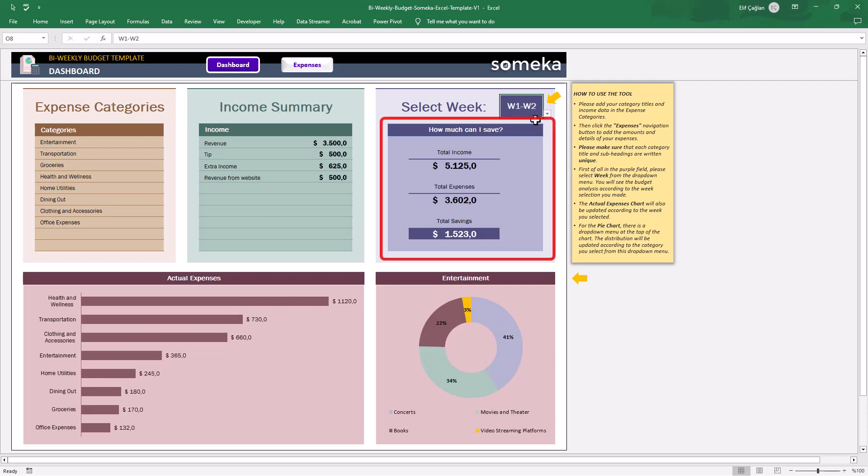The purple area shows us the general summary of our income. Total income, total expense, and total savings.